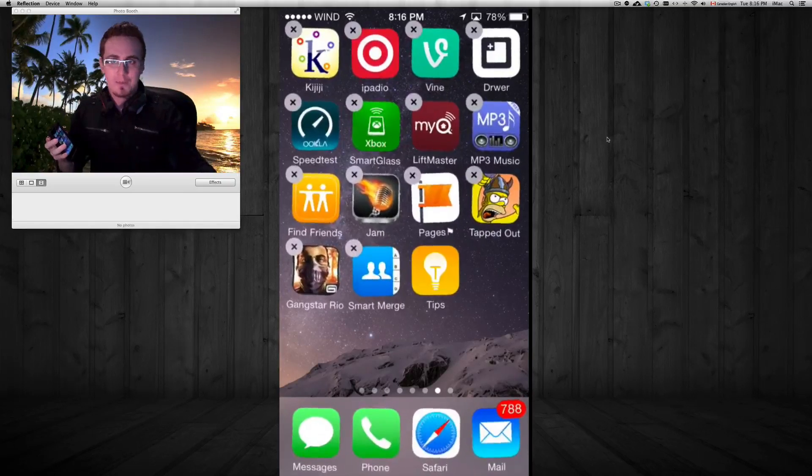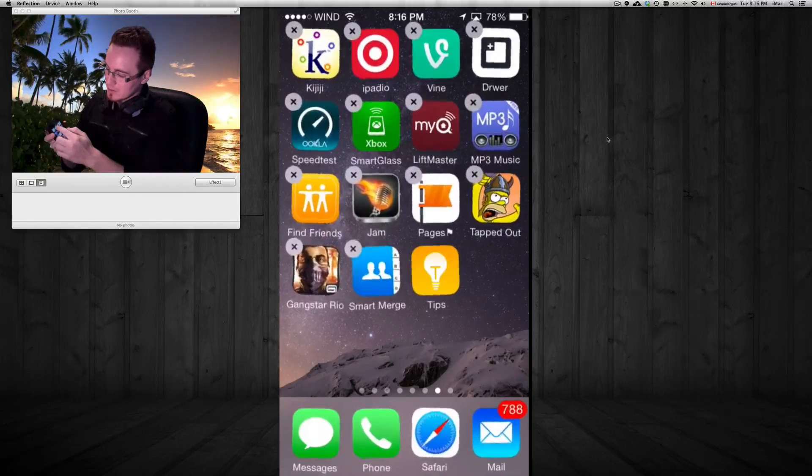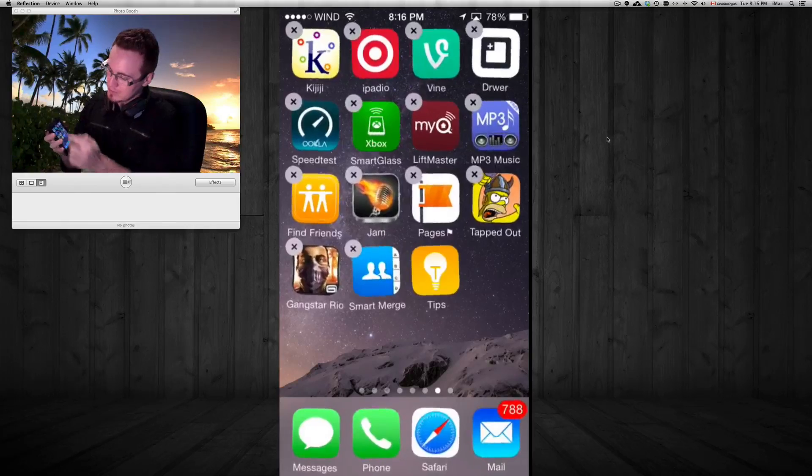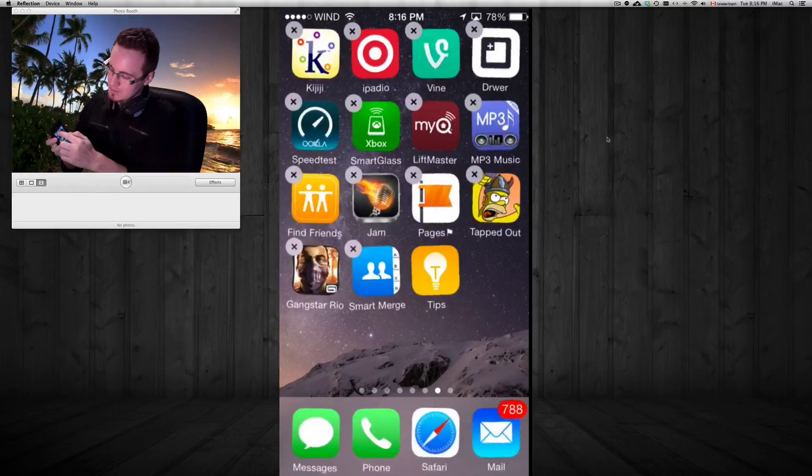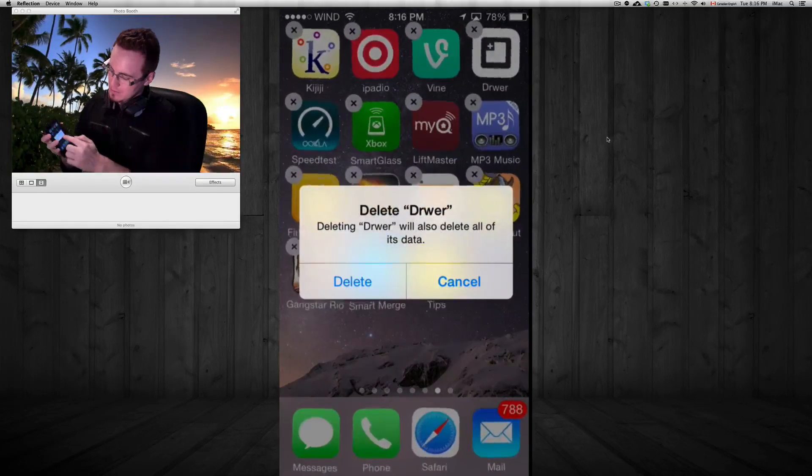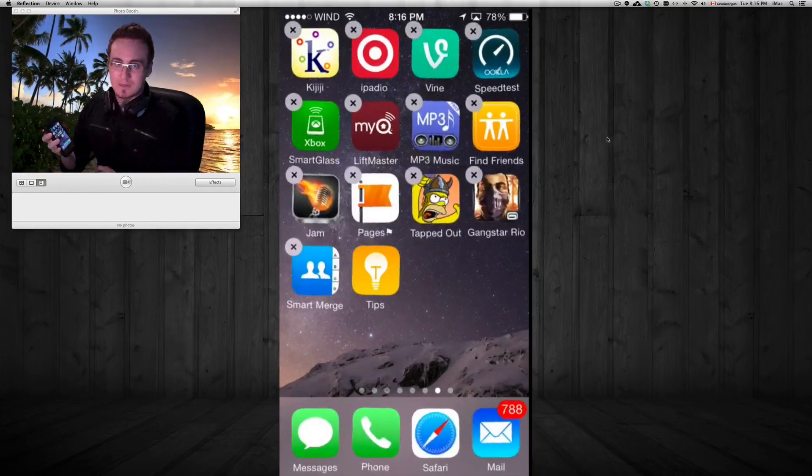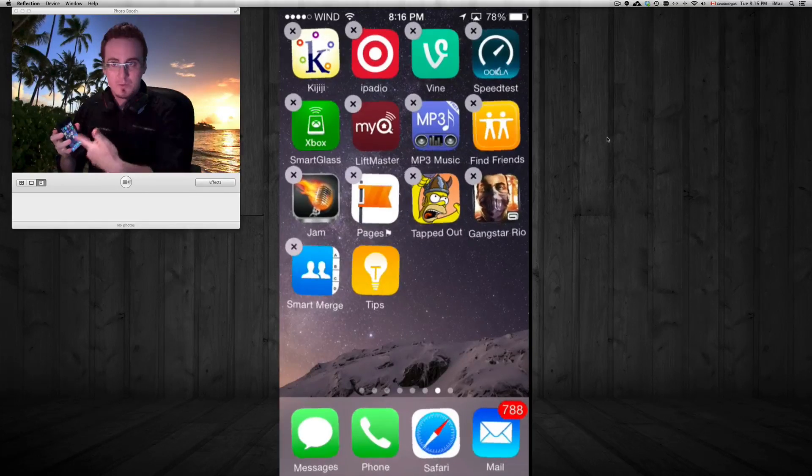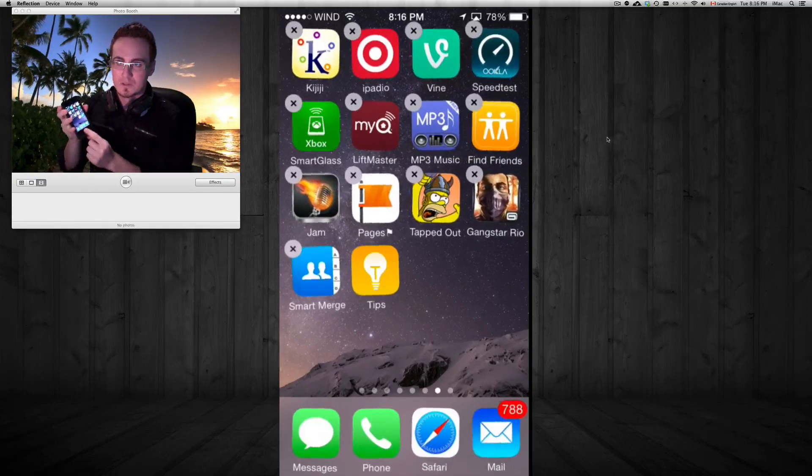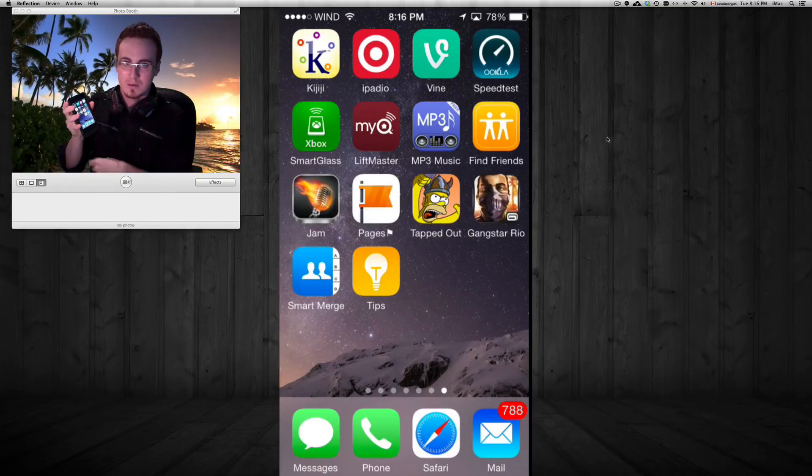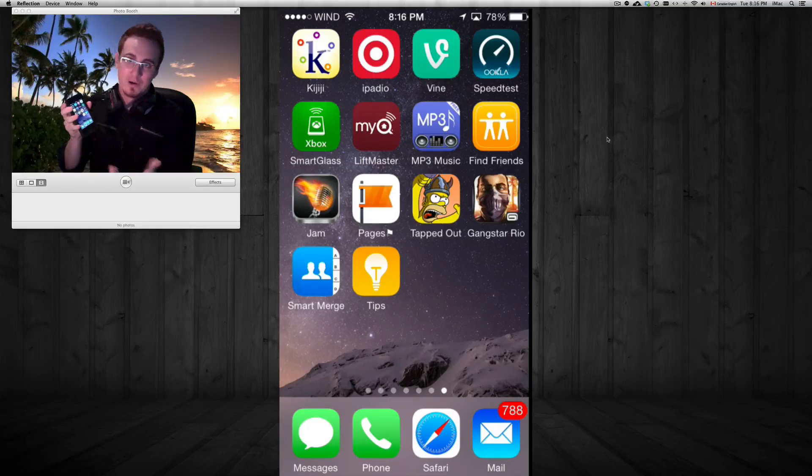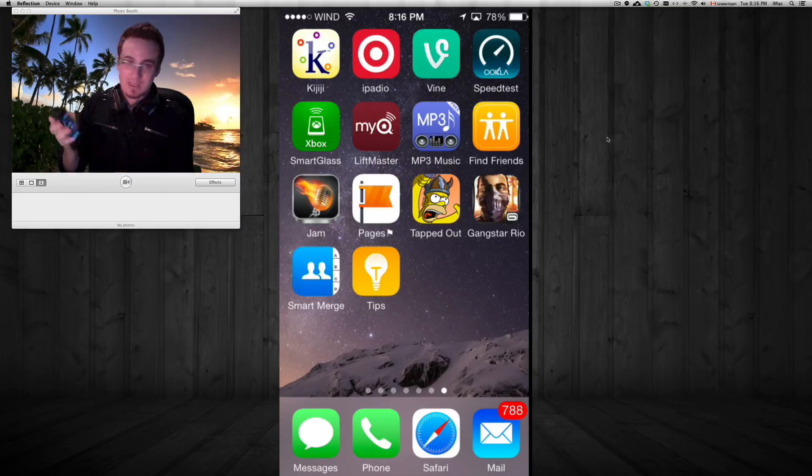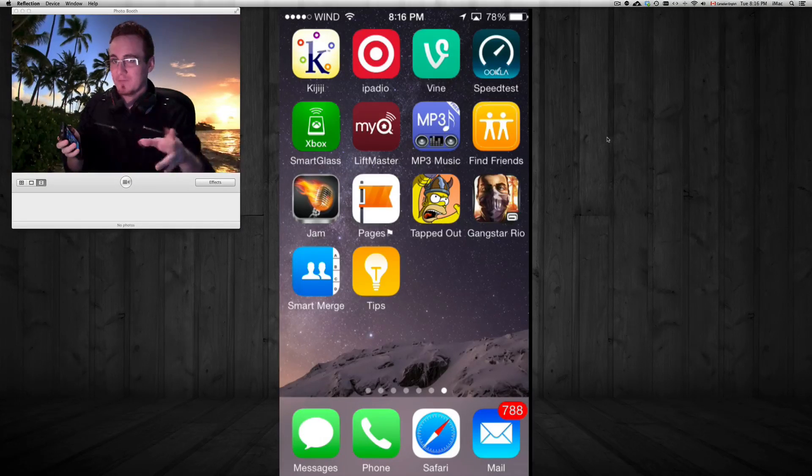Just to delete it again, just tap on the X, delete, and that's it. Once you want to get out of this wiggly thing, just press your home button, which is your down button right here, and you're out.